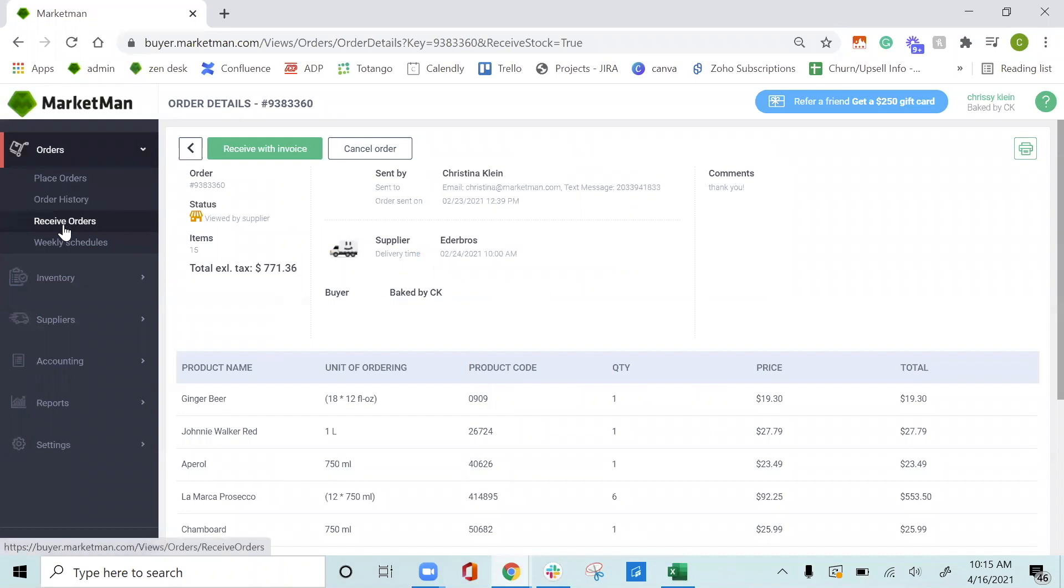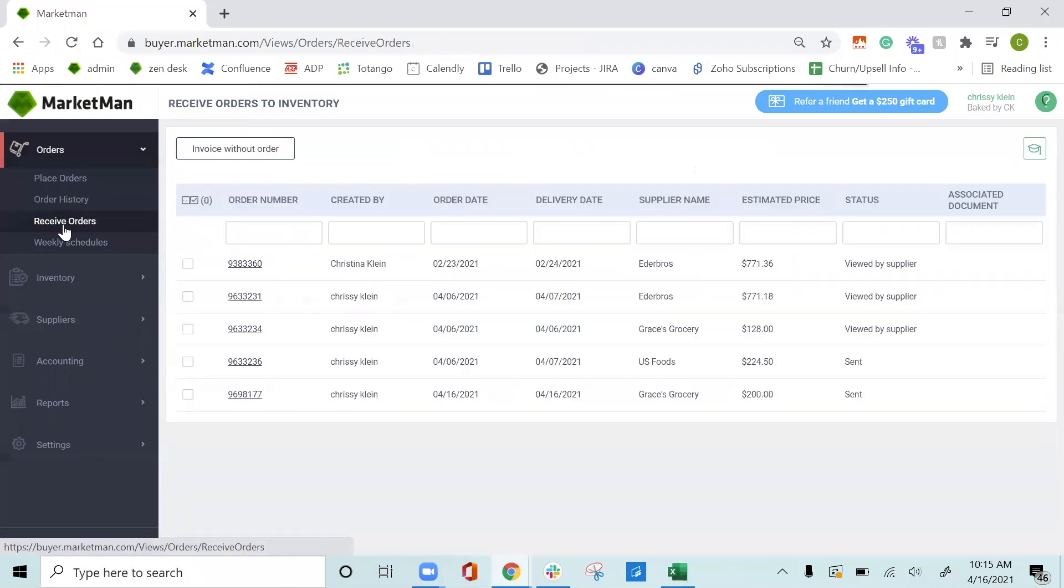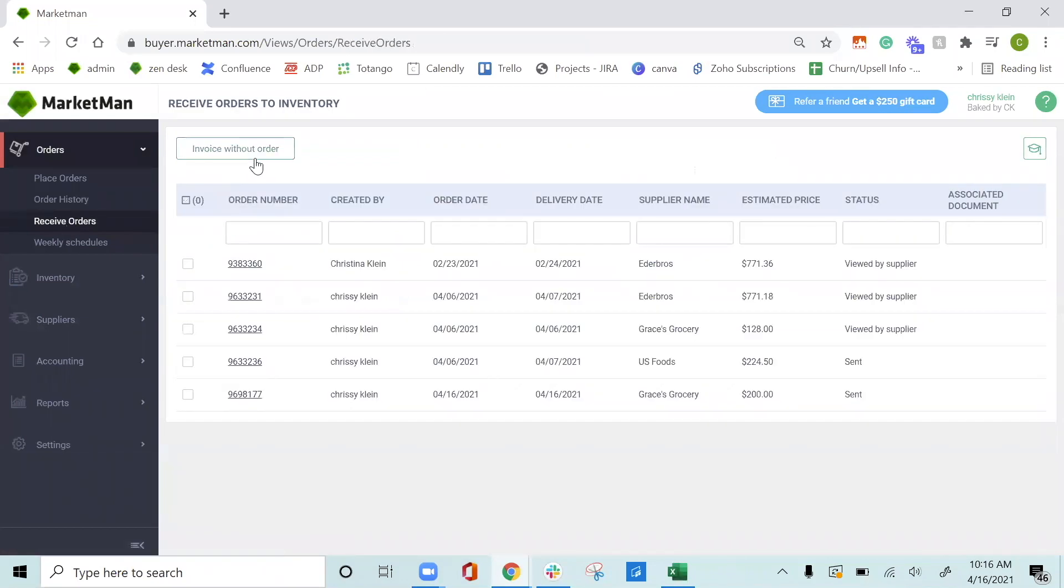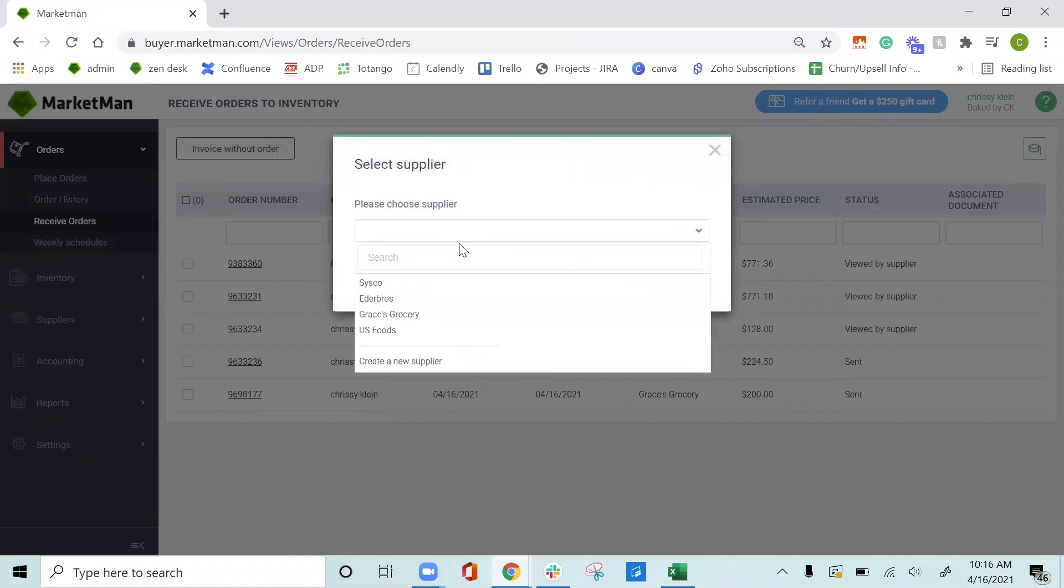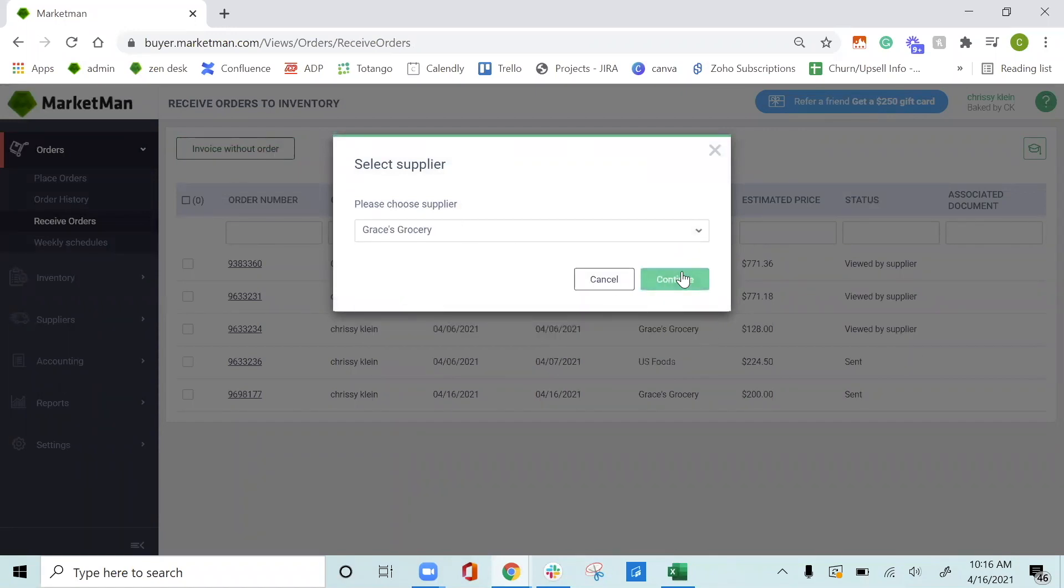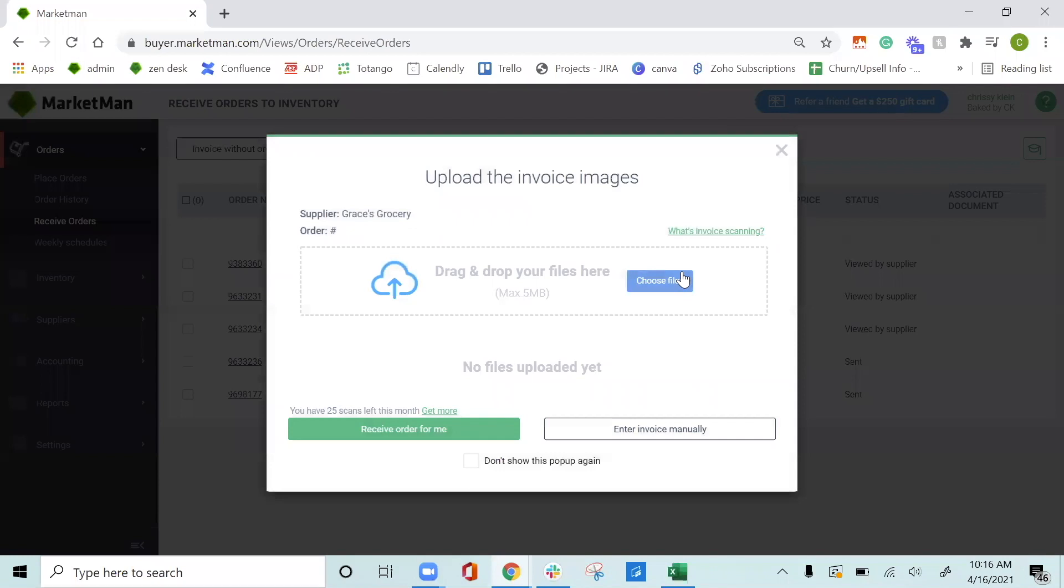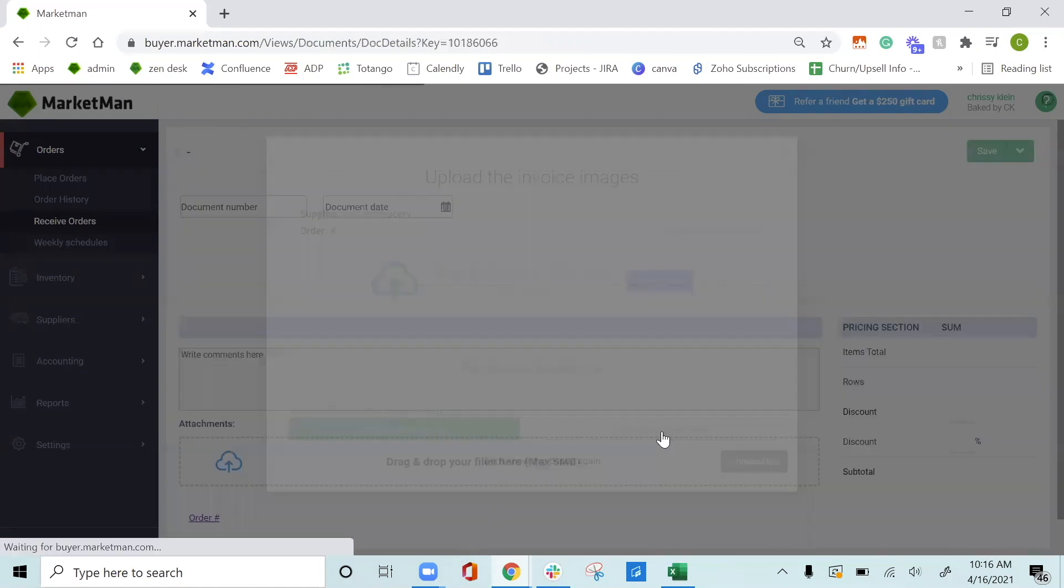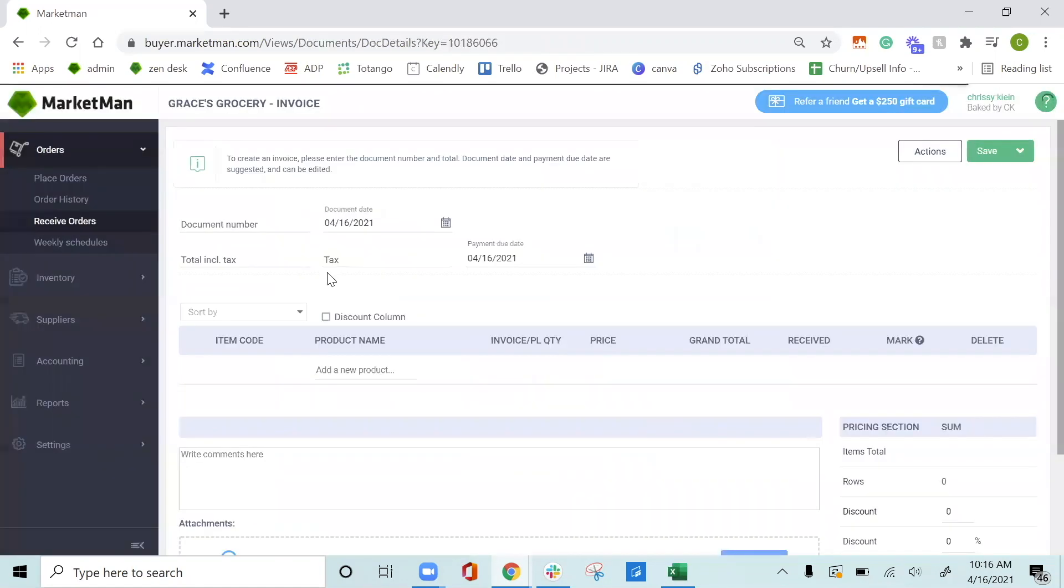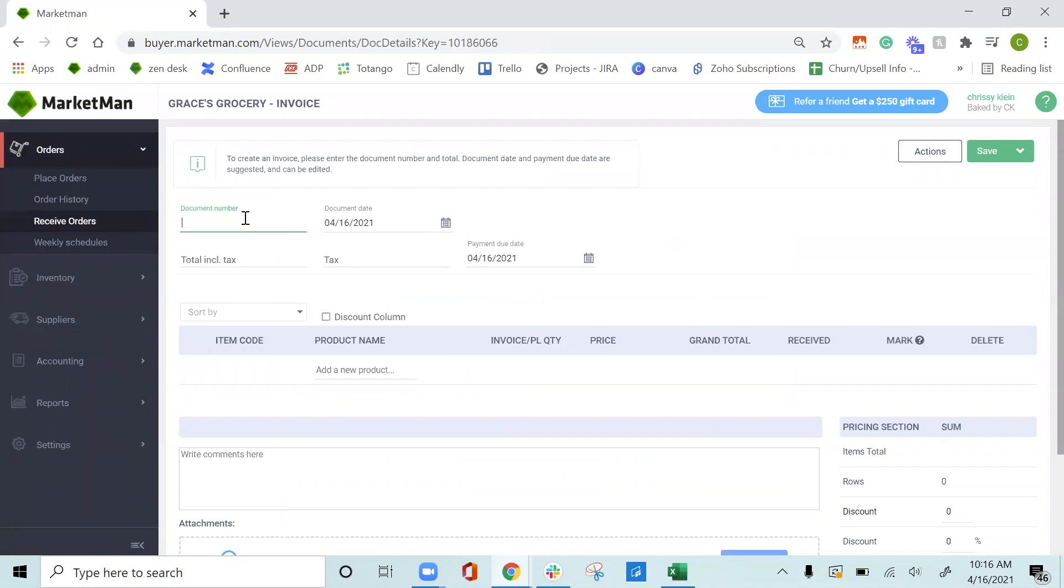If you didn't place the order through MarketMan, that's completely okay. We will just click invoice without order on the top here. Choose the supplier in which you placed the order for. And then again, be able to drag and drop the image right here or take a picture on the app. We also have the ability to enter the invoice manually. Manually entering the invoice will just populate the data yourself instead of having our team populate the data.